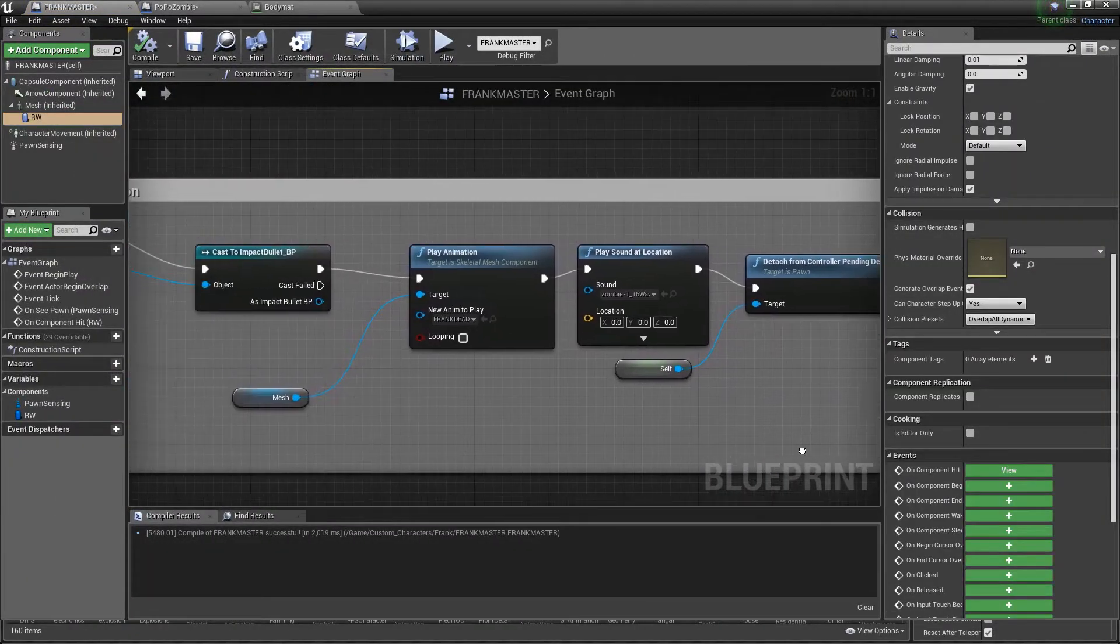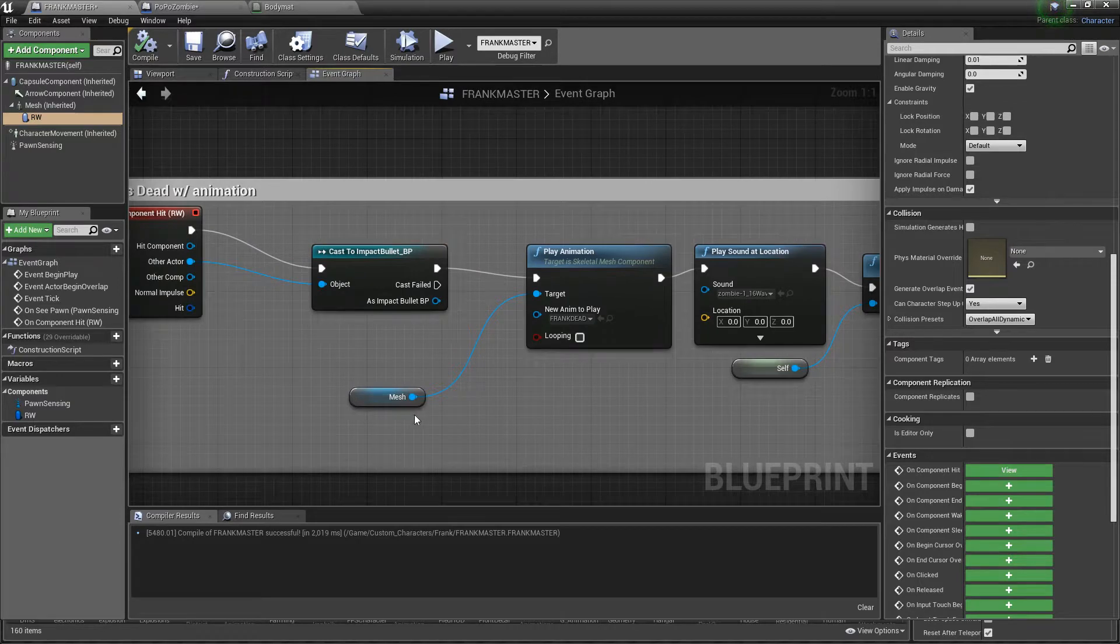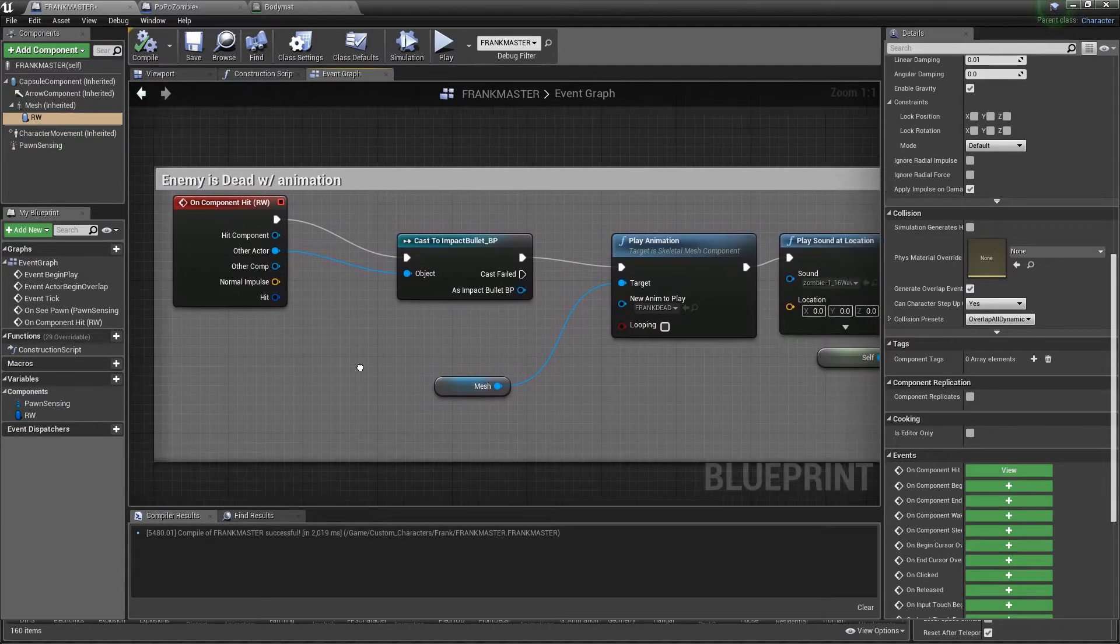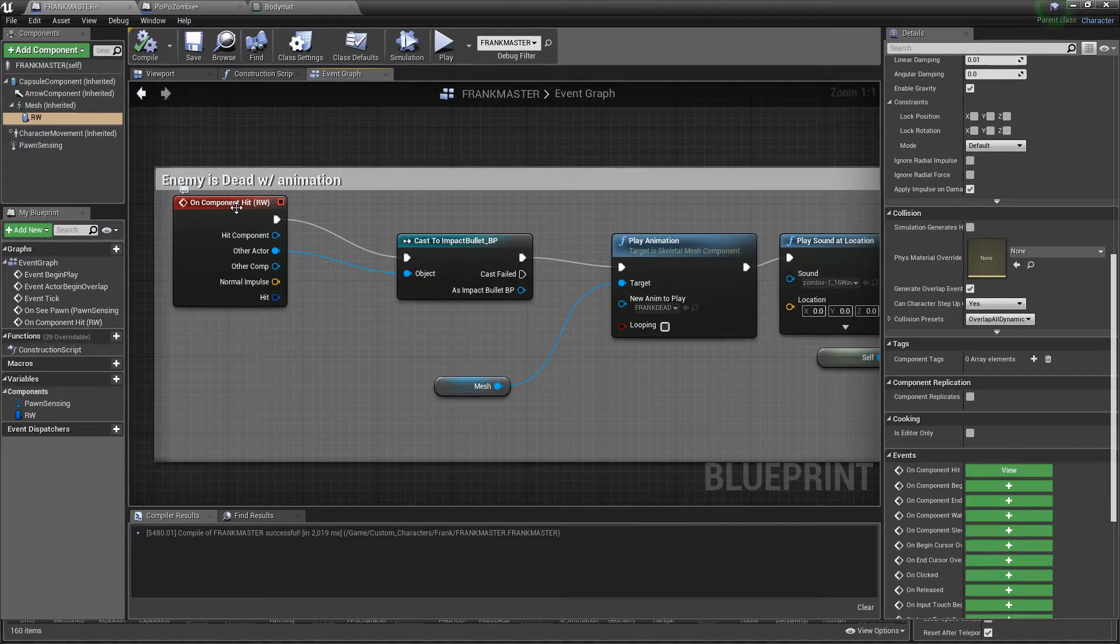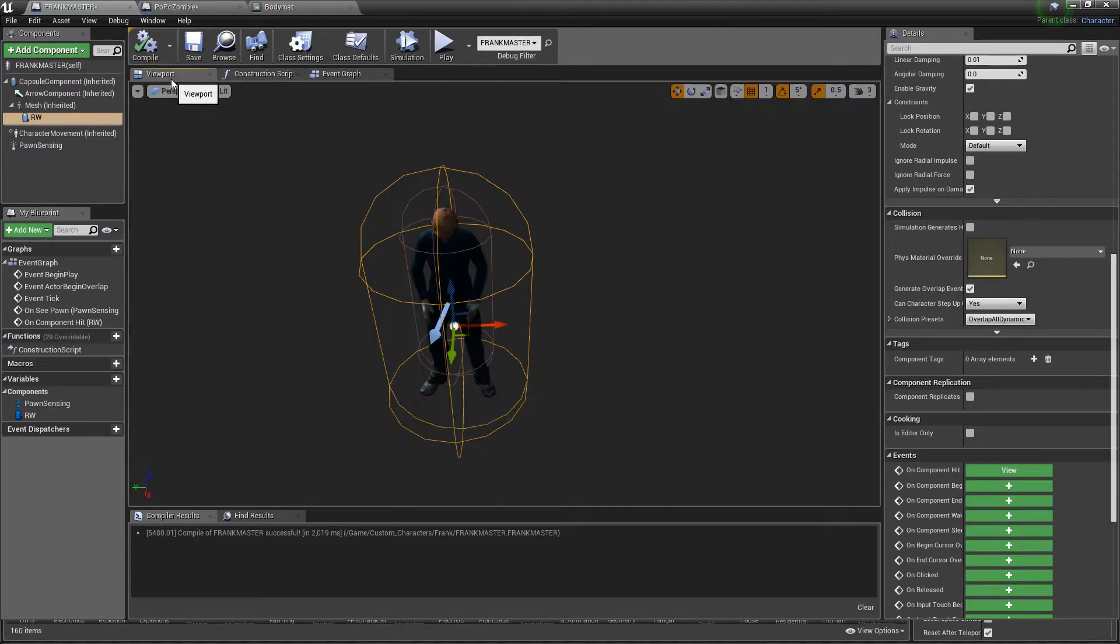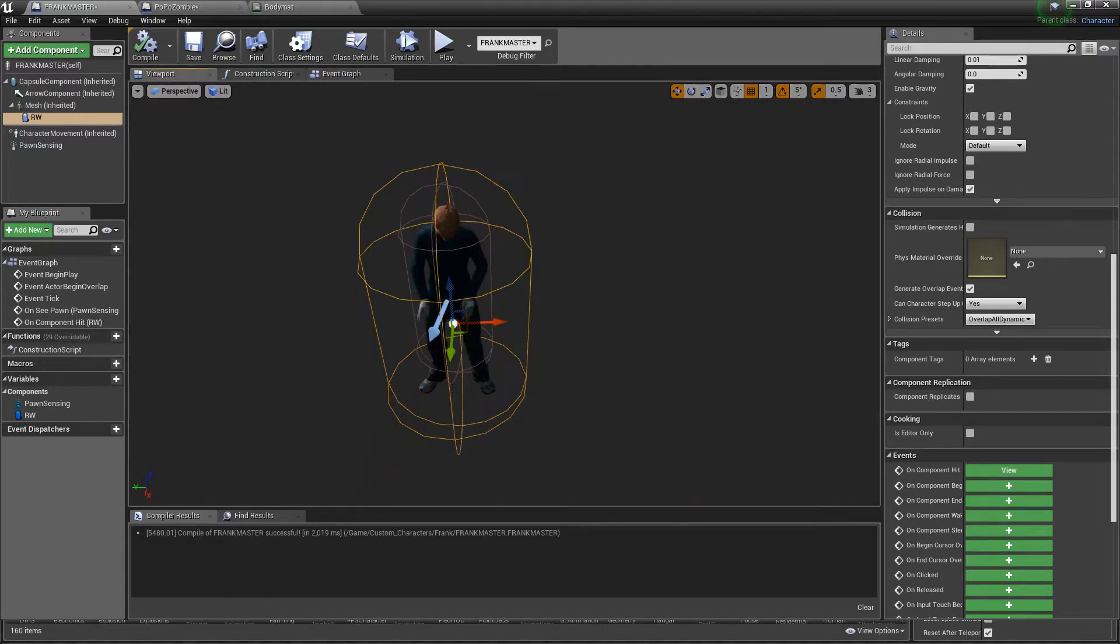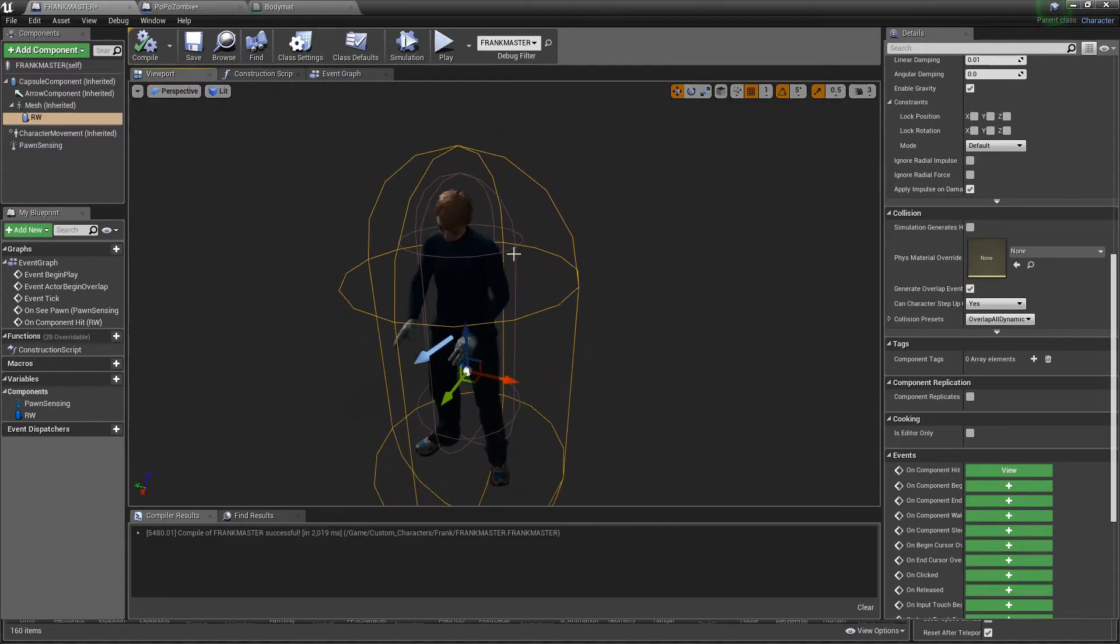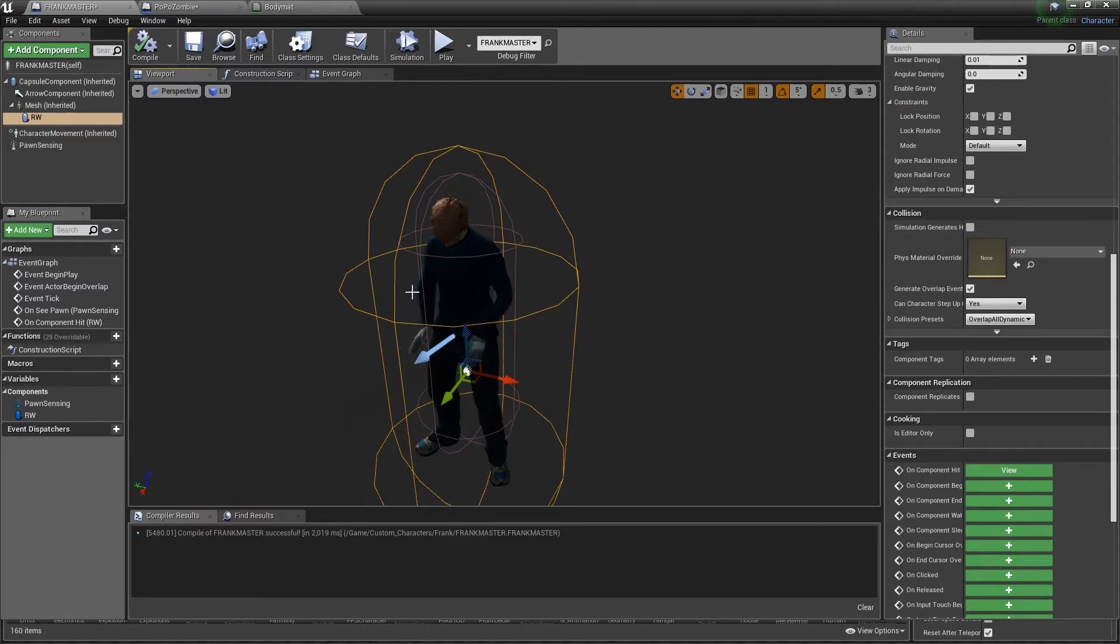I'm going to open up Frank's blueprint. What I'm doing essentially, I'm going to show you the script first. I have to get a component to register my bullet hitting him to trigger all of this. I'm going to leave this right here and go into viewport.